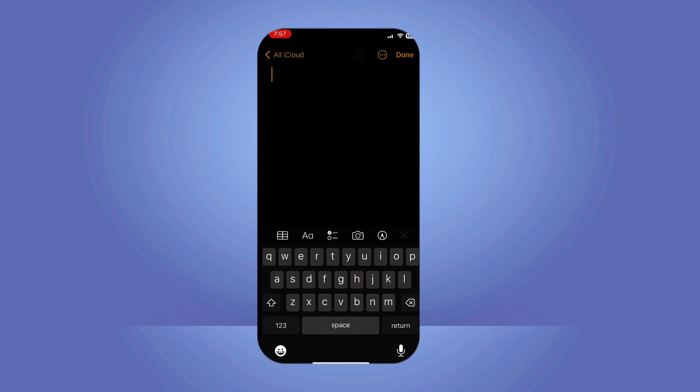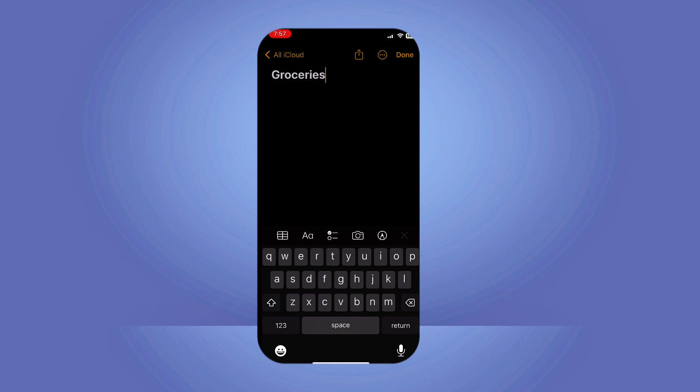Give your note a title and tap return to begin. Now, to add the checklist, tap the checklist button in the toolbar above the keyboard and with each return tap, a new item will be added to your list.